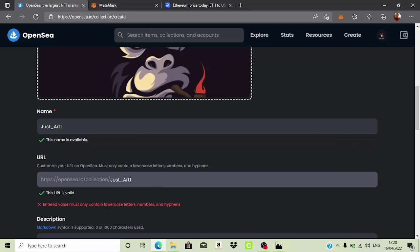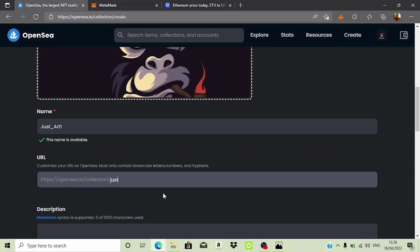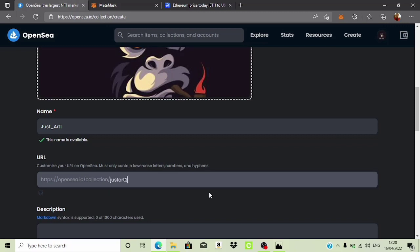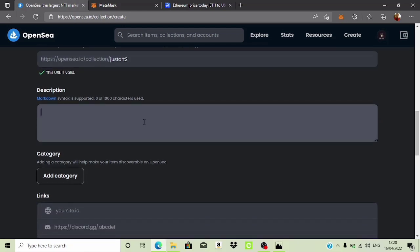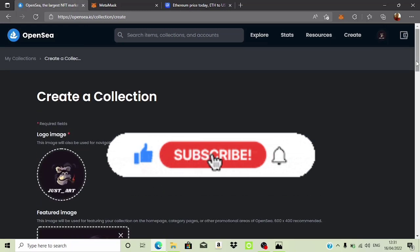The URL must only contain lowercase characters. After trying a few variations, I've settled on a name. You can go ahead and put in a description if you want. I'm going to pause the video briefly to run through these setup details, and then we'll continue.